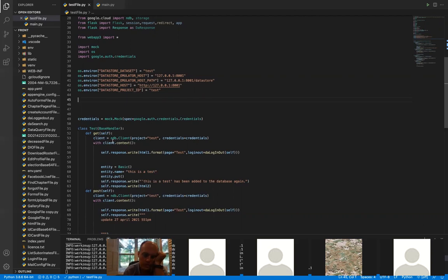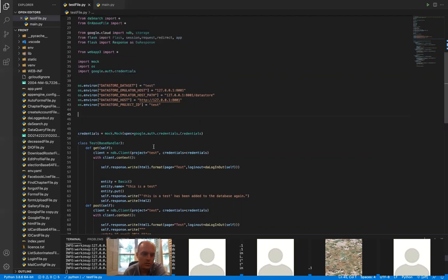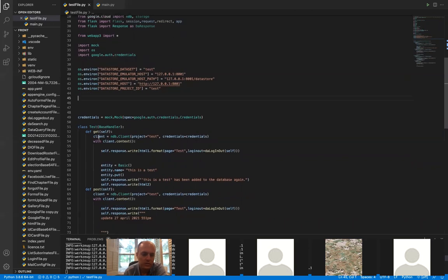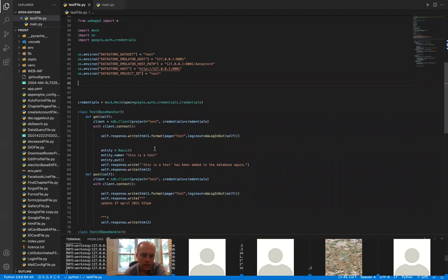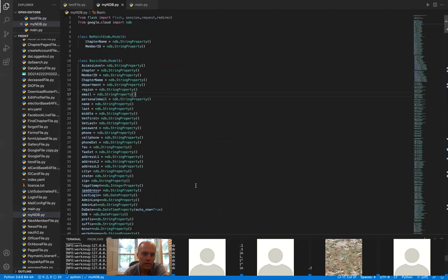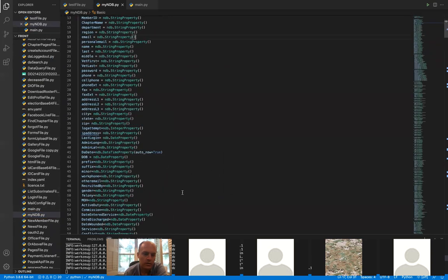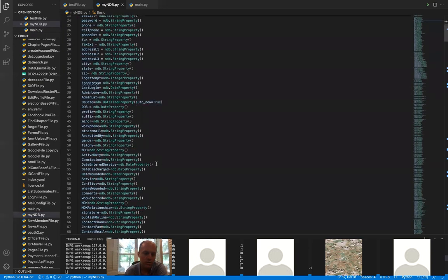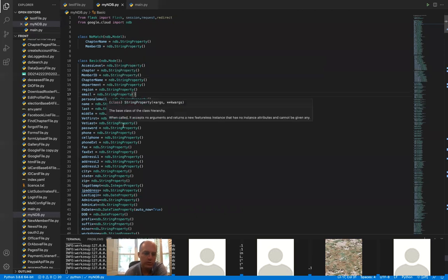You'll need to set up your mock credentials using mock.Mock(). Then instead of creating your ndb client the normal way, you pass project='test' and credentials=credentials, pulling from those mock credentials. None of that was in Google's documentation — it's just a workaround I found. After that you can use your Google Datastore just like normal using ndb entities and ndb models without changing anything in your existing model files.